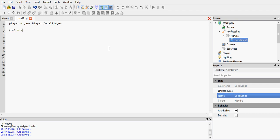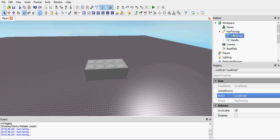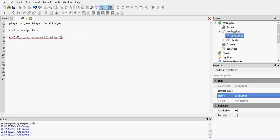So let's start, tool equals script.parent. Actually no, I need to move the local script into the tool, not the handle. Okay, so now tool equals script.parent. Tool.equipped, connect, function, end.